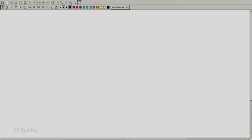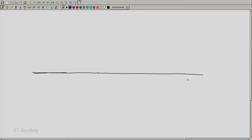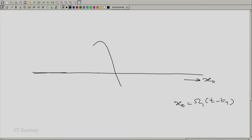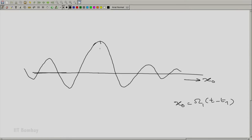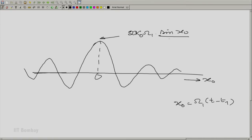The first idea was about sin(x)/x. We had x_0 given by omega_1 times (t minus t_1), and we plotted the pattern sin(x_0)/x_0. It was also scaled — what we plotted was essentially 2*kappa_0 times omega_1 times sin(x_0)/x_0, where x_0 is defined as shown here.